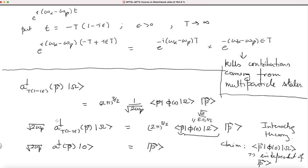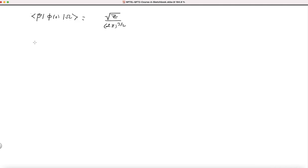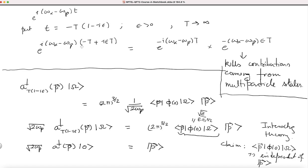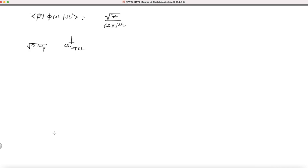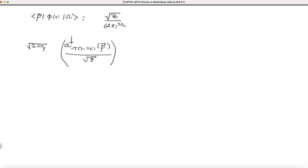If I take root Z to the left-hand side and combine with a-dagger, I get: 2 omega p times a-dagger evaluated at minus T(1 minus i epsilon) with argument p, divided by root Z, acting on the vacuum, equals the single-particle state |p⟩. We will talk in more detail about Z later.